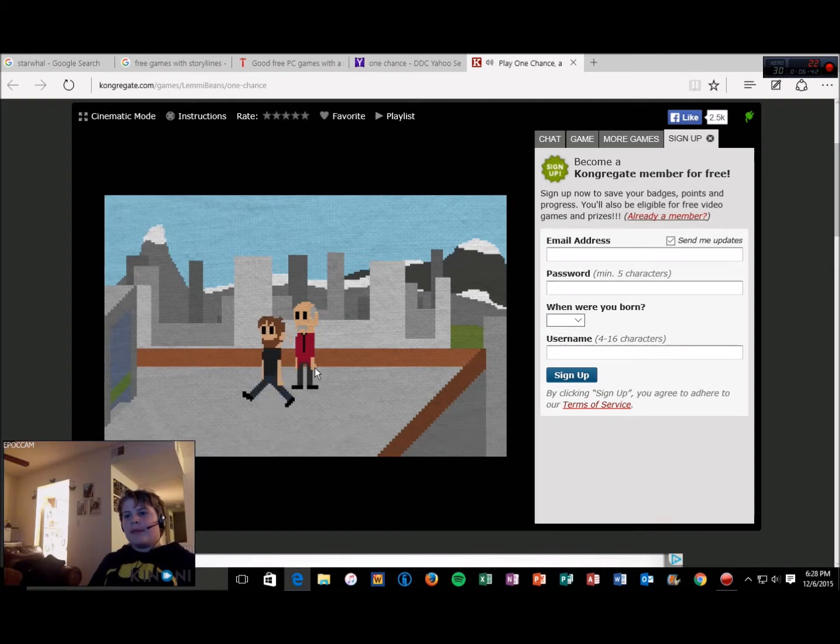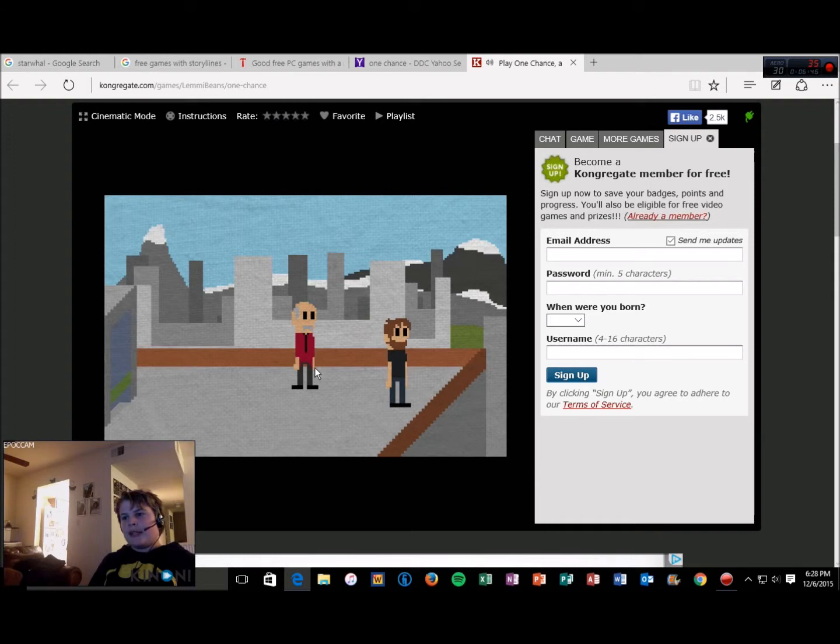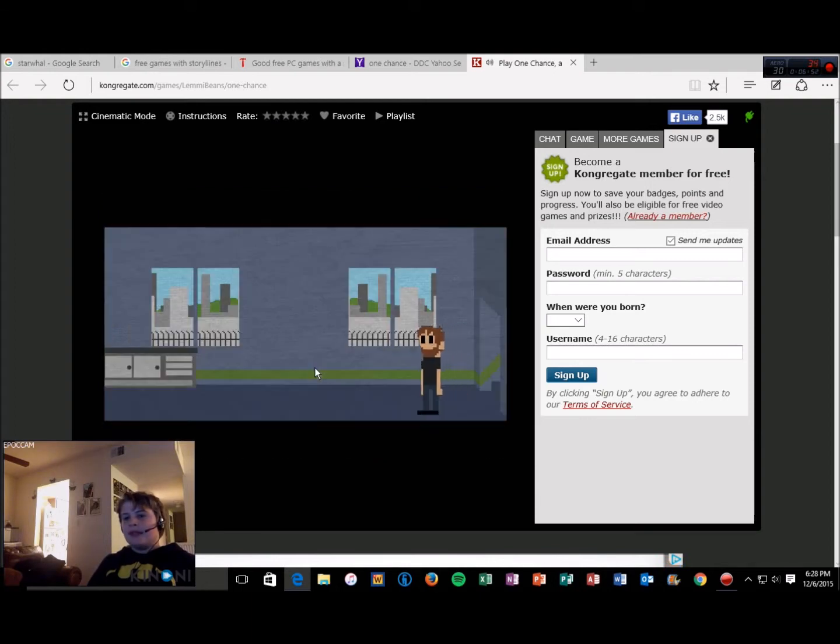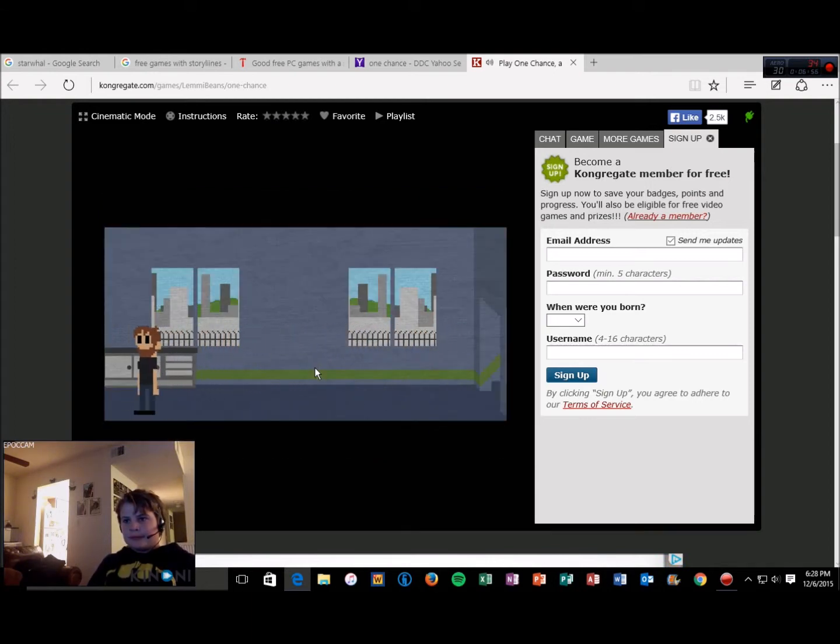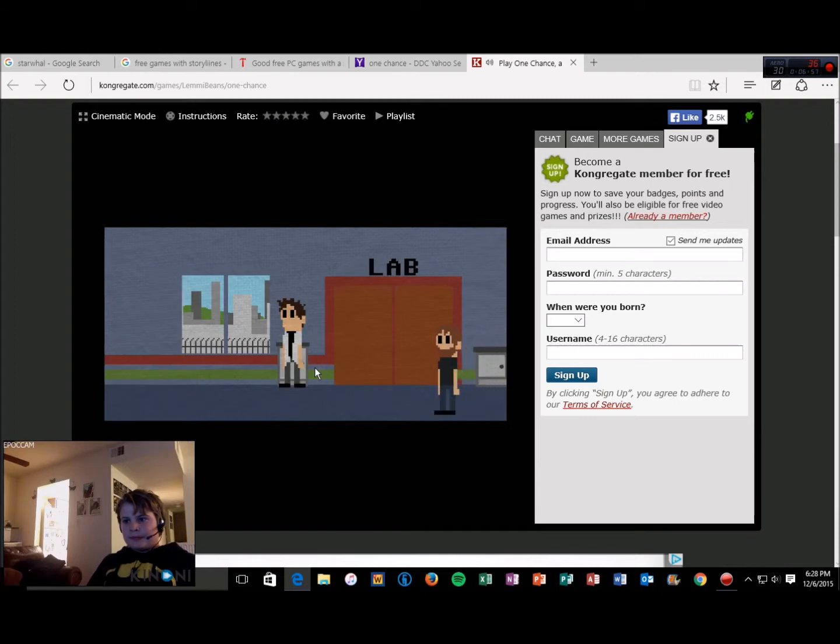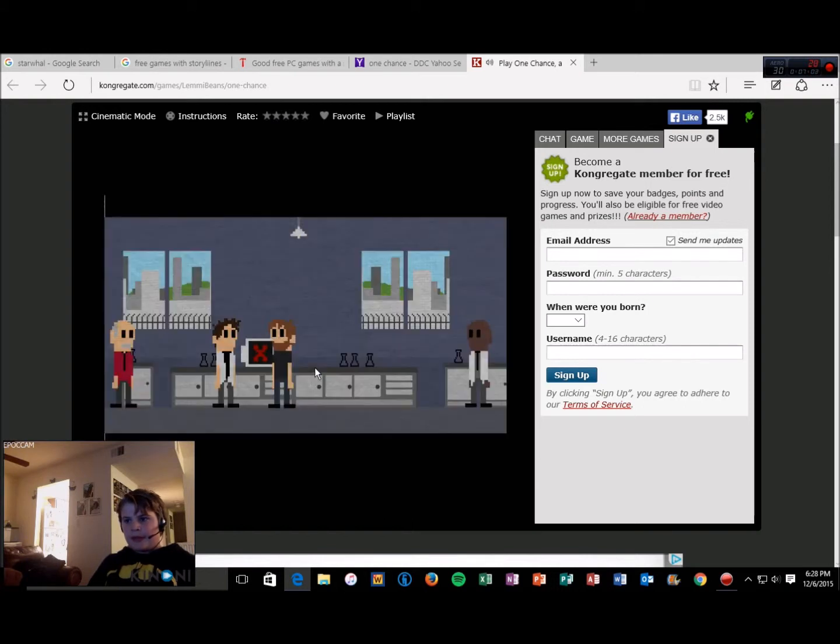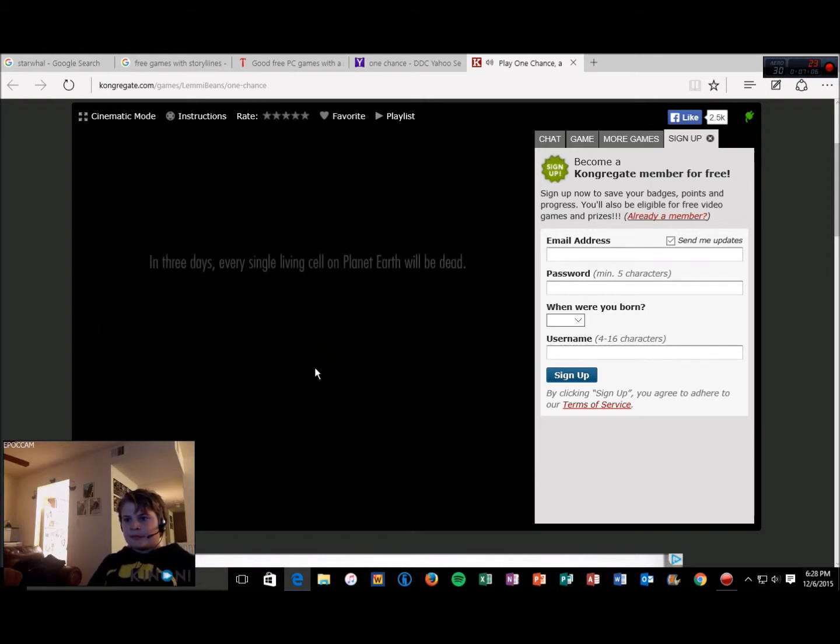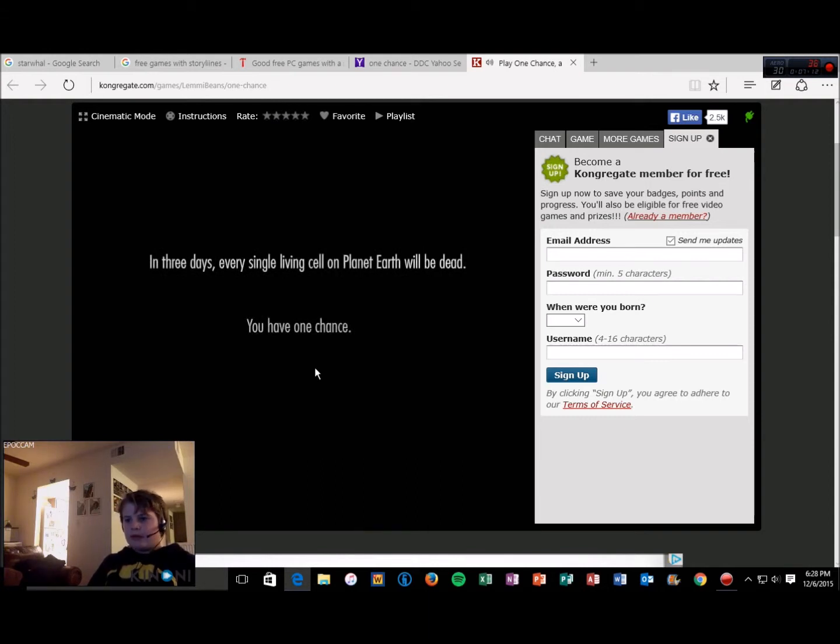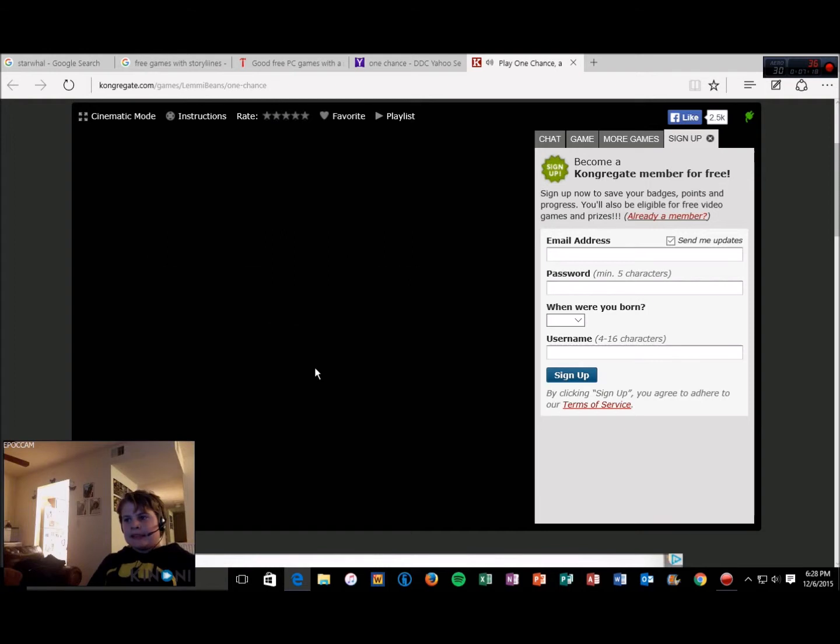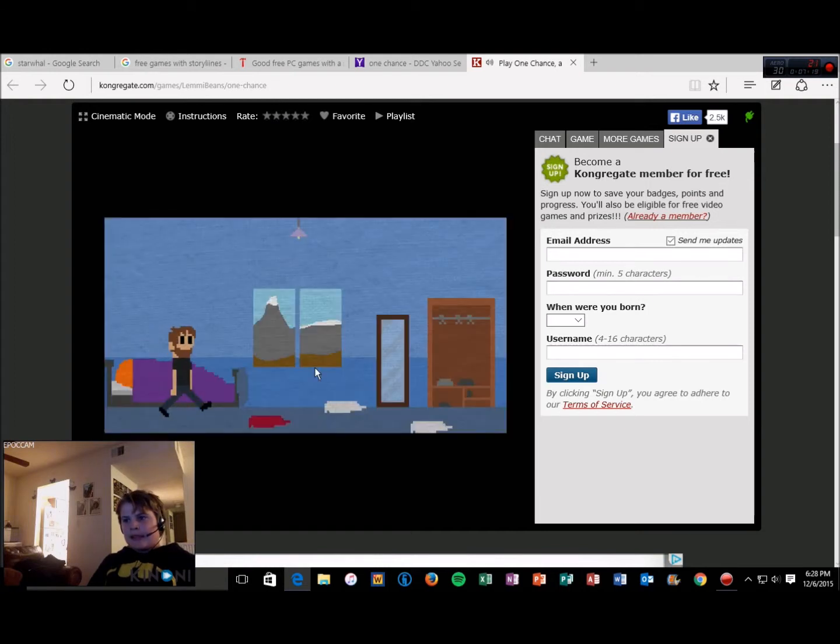Go home and be with your family John. All right, I'll just take the easy way out. Can I go home via roof jumping? No? Okay, whatever. You're going home Doc? No, I'm going to work. In three days, every single living cell on planet Earth will be dead. Three days, counting down.